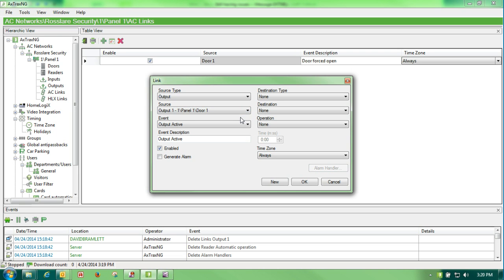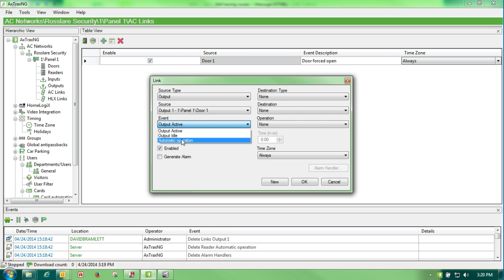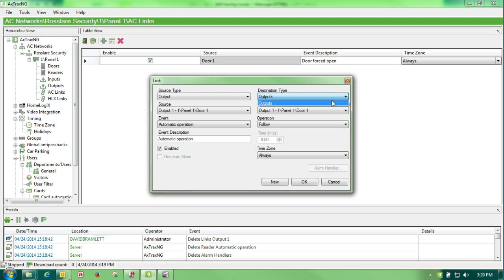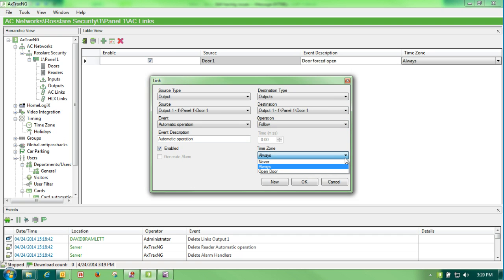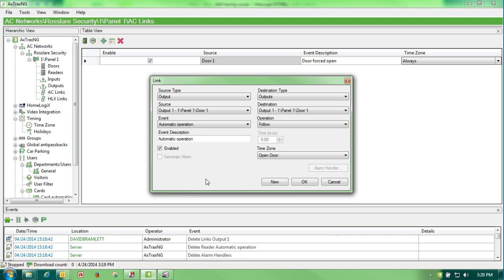This case we will choose door 1. We will choose automatic operation. Destination type with this gets locked. Destination is locked. Operation is locked. And then all I have to do from there is choose my time zone.